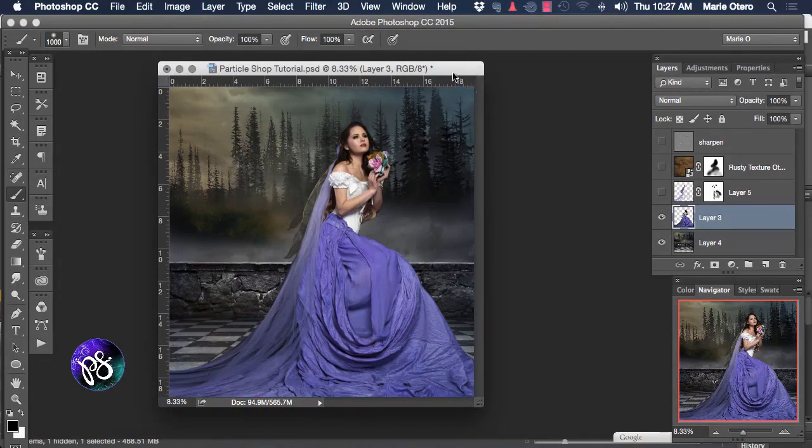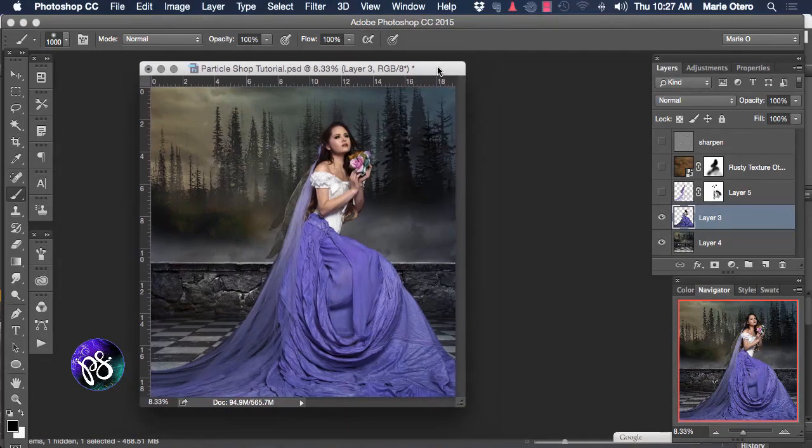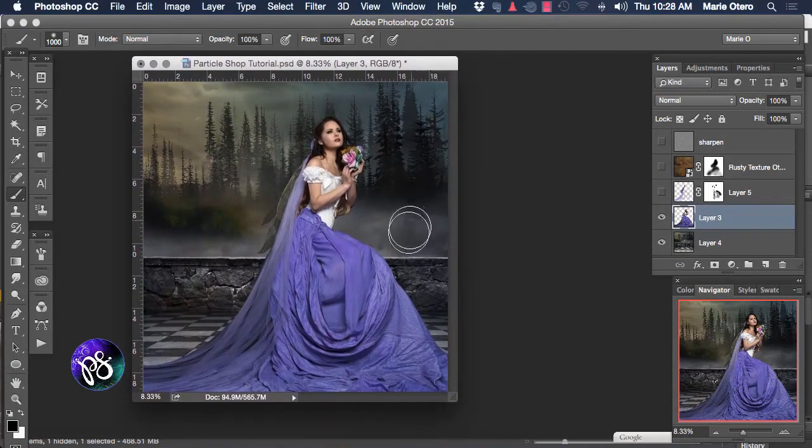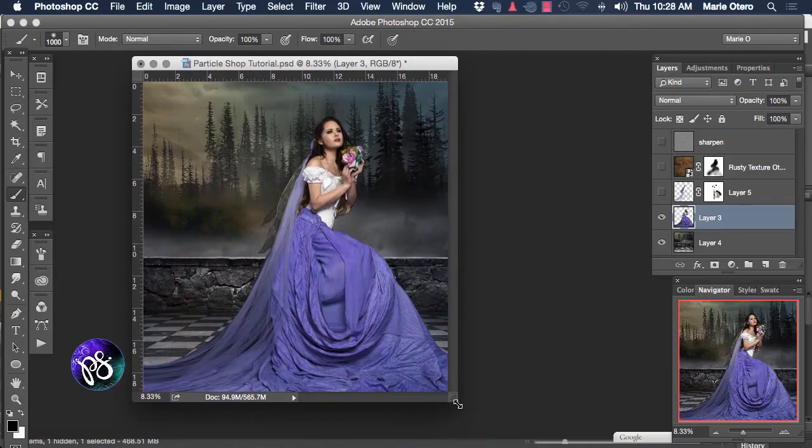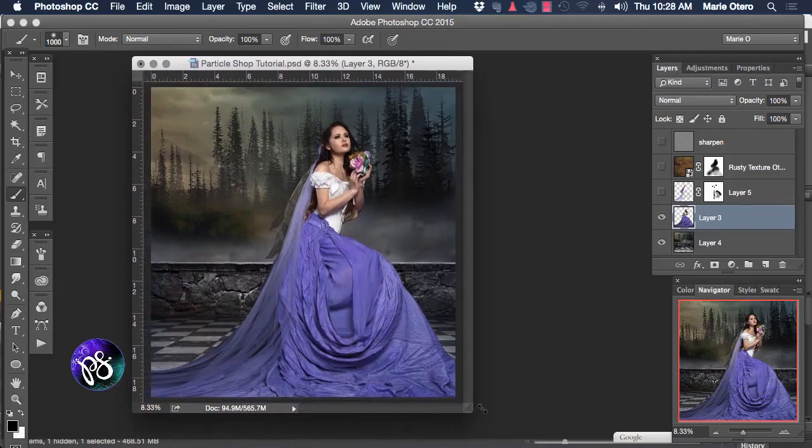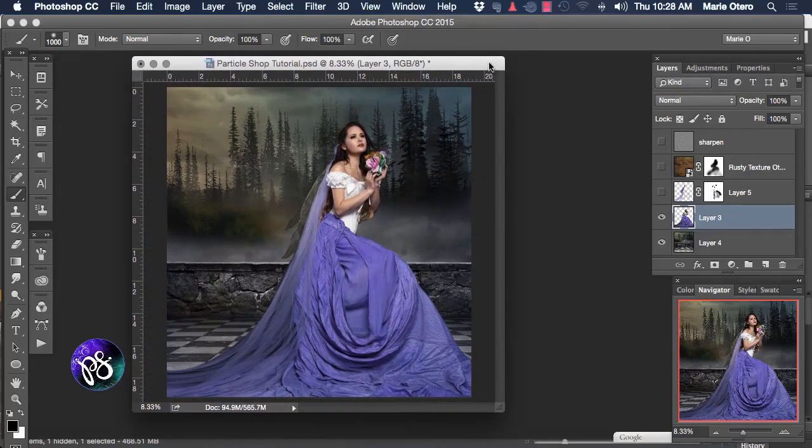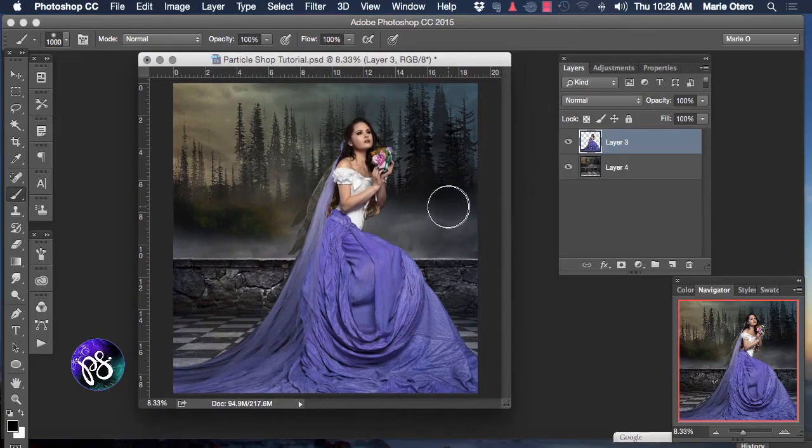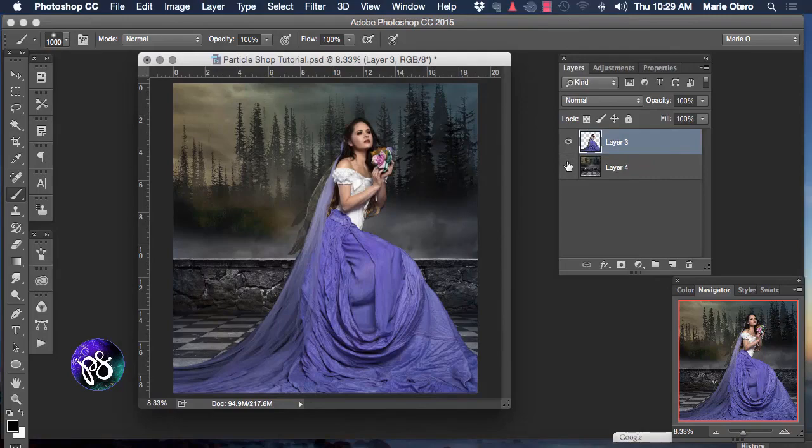I'm going to begin with a model image that I shot in the studio and I'm going to use the Particle Shop filter plugin to embellish this image and give it some more creative effect. In my layers palette you can see that I have two layers currently available. The first layer holds my background and the second layer holds my model image.